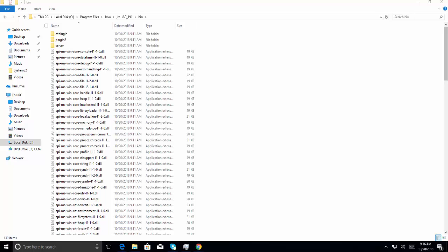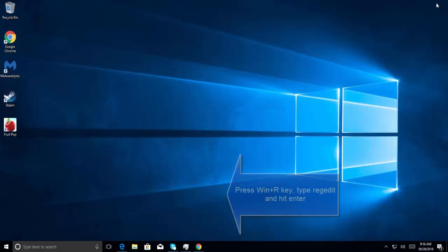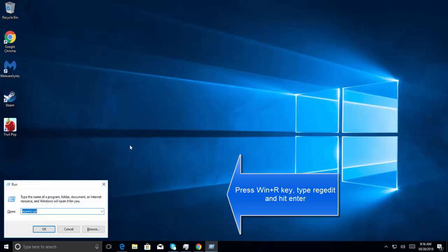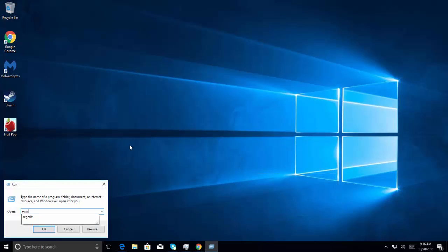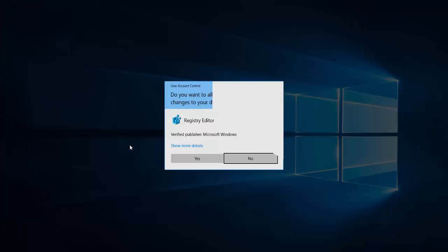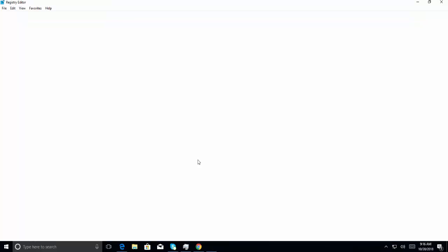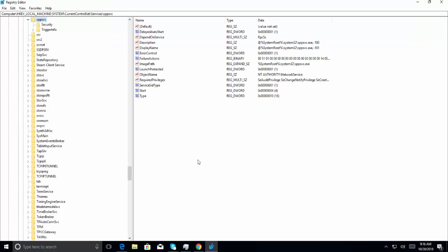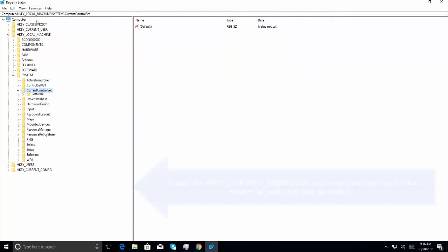However, if these steps did not work, then we need to tweak our registry. Press Windows and R key, type regedit, hit enter, and then click on Yes for the UAC prompt.